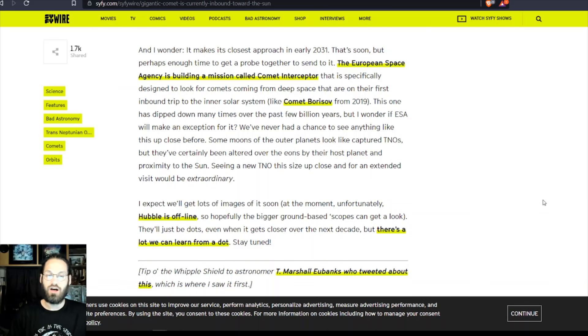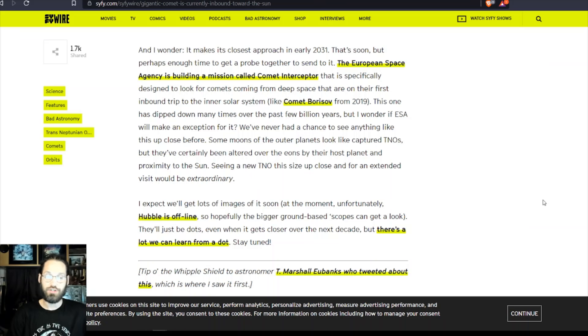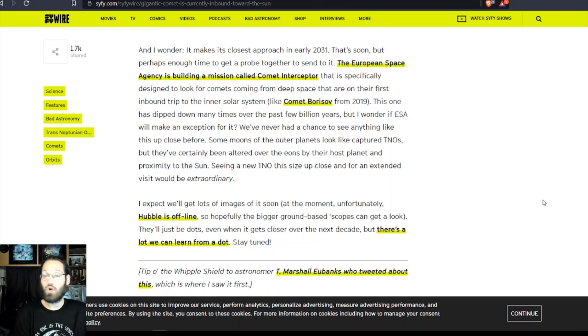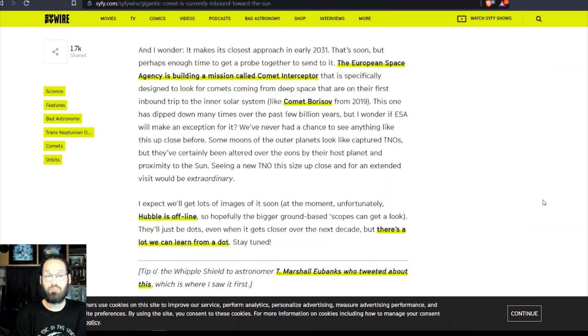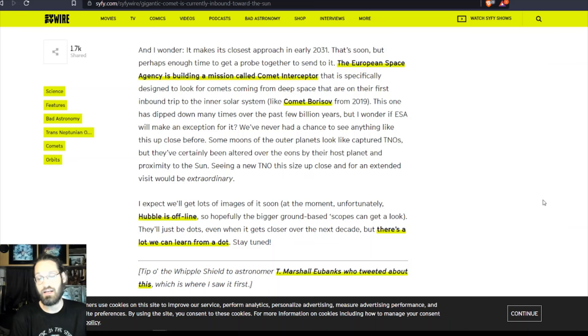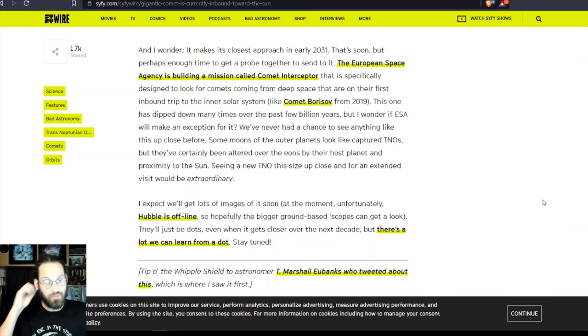I expect we'll get lots of images of it soon. At the moment, unfortunately, Hubble is offline because of a computer error, which I actually talked about last week. So hopefully the bigger ground-based scopes can get a look. They'll be just dots even when it gets closer over the next decade, but there's a lot we can learn from a dot. Stay tuned. And you know, we have the James Webb Telescope that's supposed to be up by the end of the year - they are saying October. This thing was supposed to be up in 2015, but barring no discrepancies in the plan, it should be up by the end of the year.